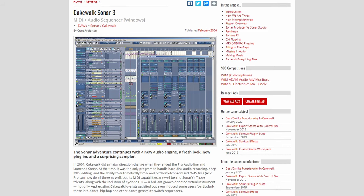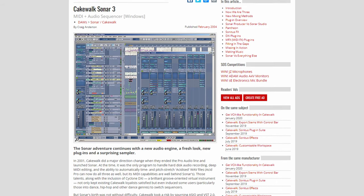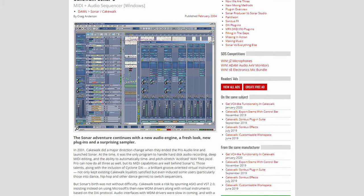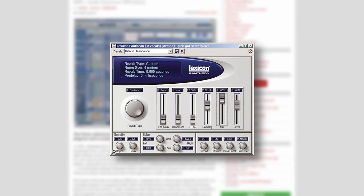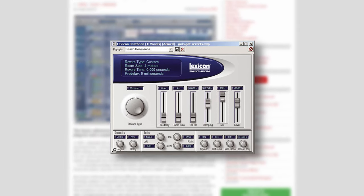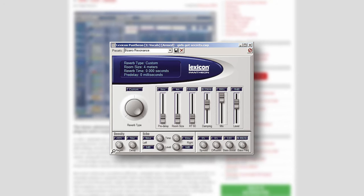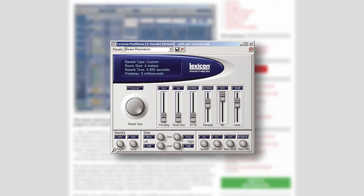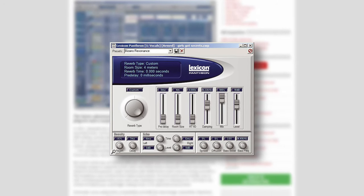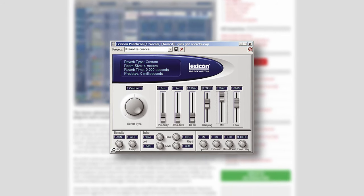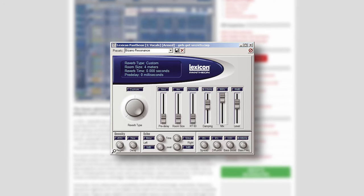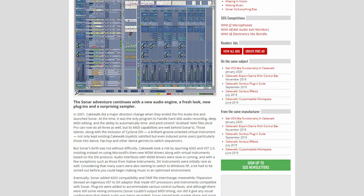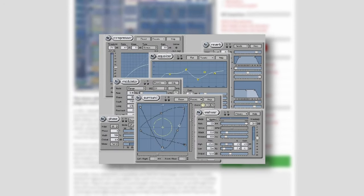Moving on to later versions, Sonar 3 would come equipped with a ton of new stuff to work with, like the Pantheon Reverb plugin. It had 6 different reverb types along with pre-delay options, letting you mess around with dense initial reflections.